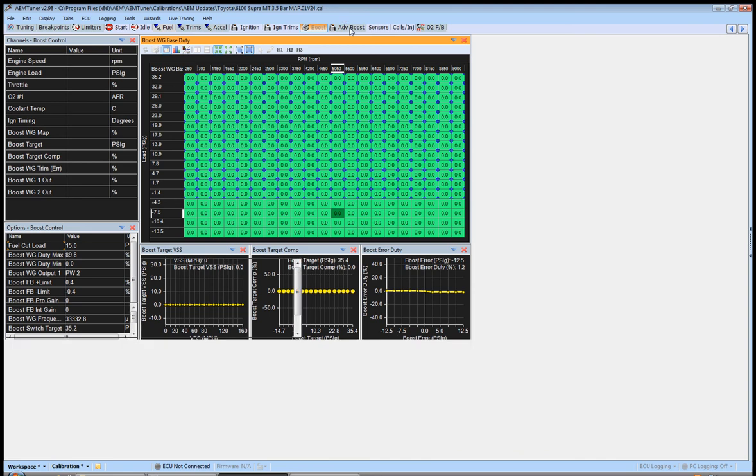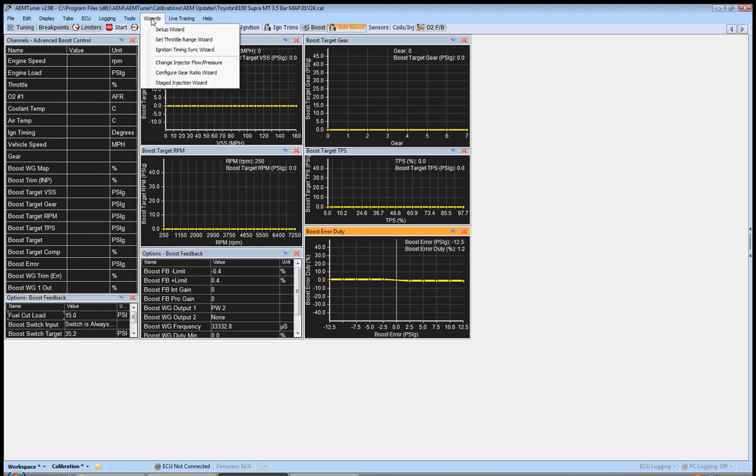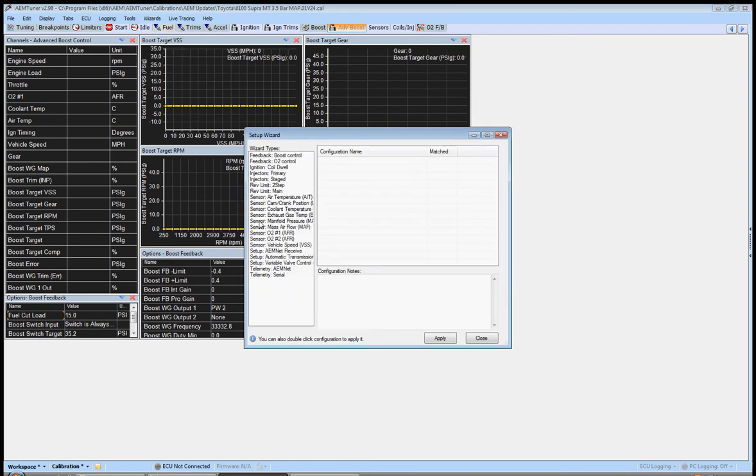Then go over here to your advanced boost. Again, make sure all of these are zeroed. All the stuff is zeroed. Now again, this is one of those things where if you watch the previous videos, we're gonna go back in here into the setup wizard. This is another one of those things that I said we'd come back to later.